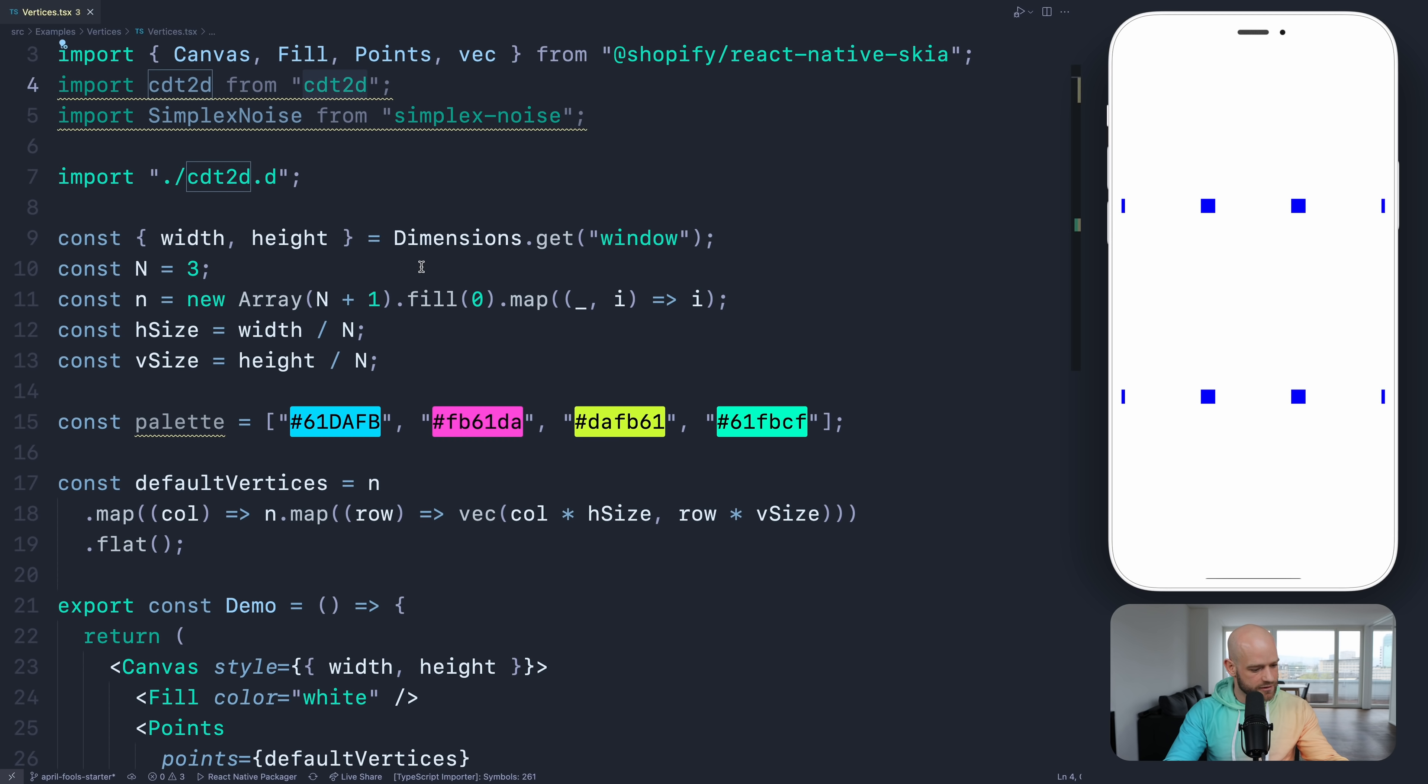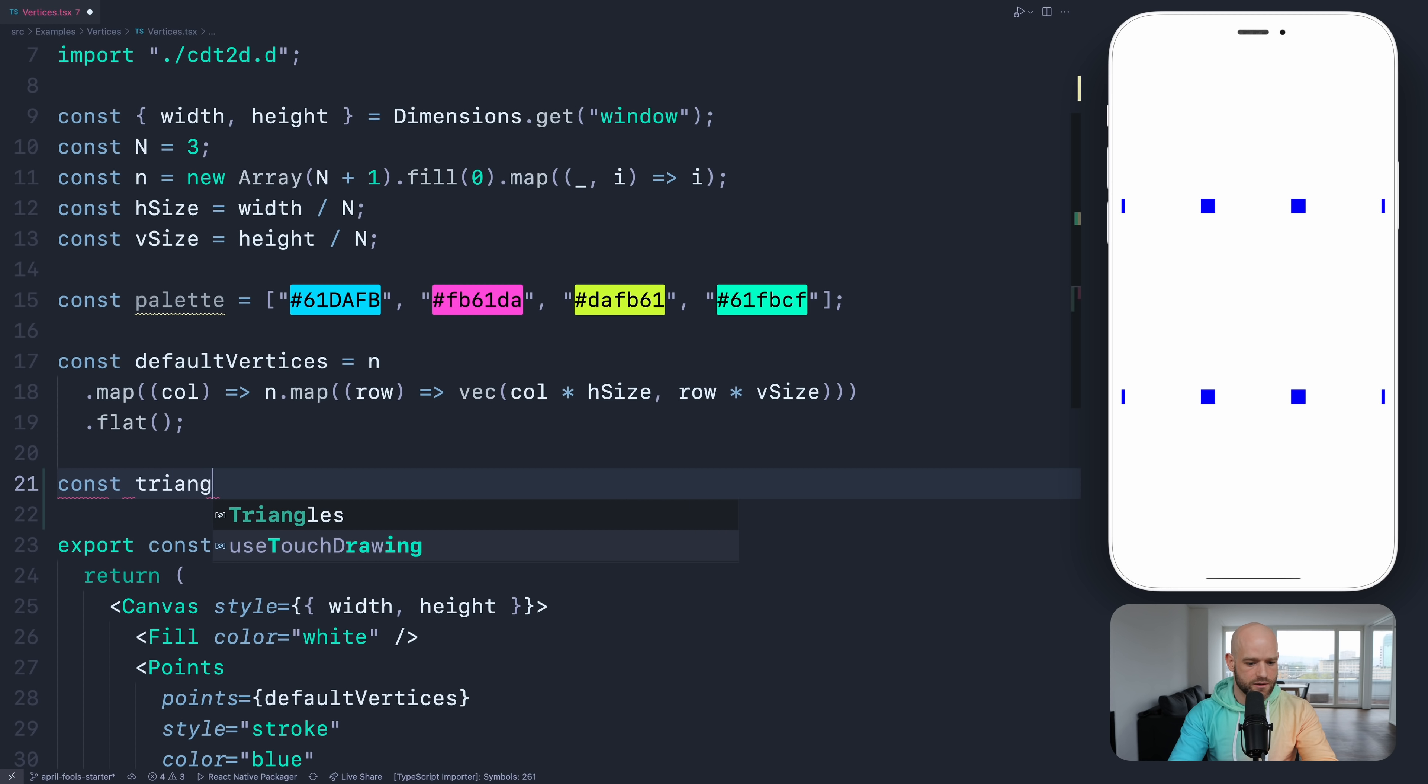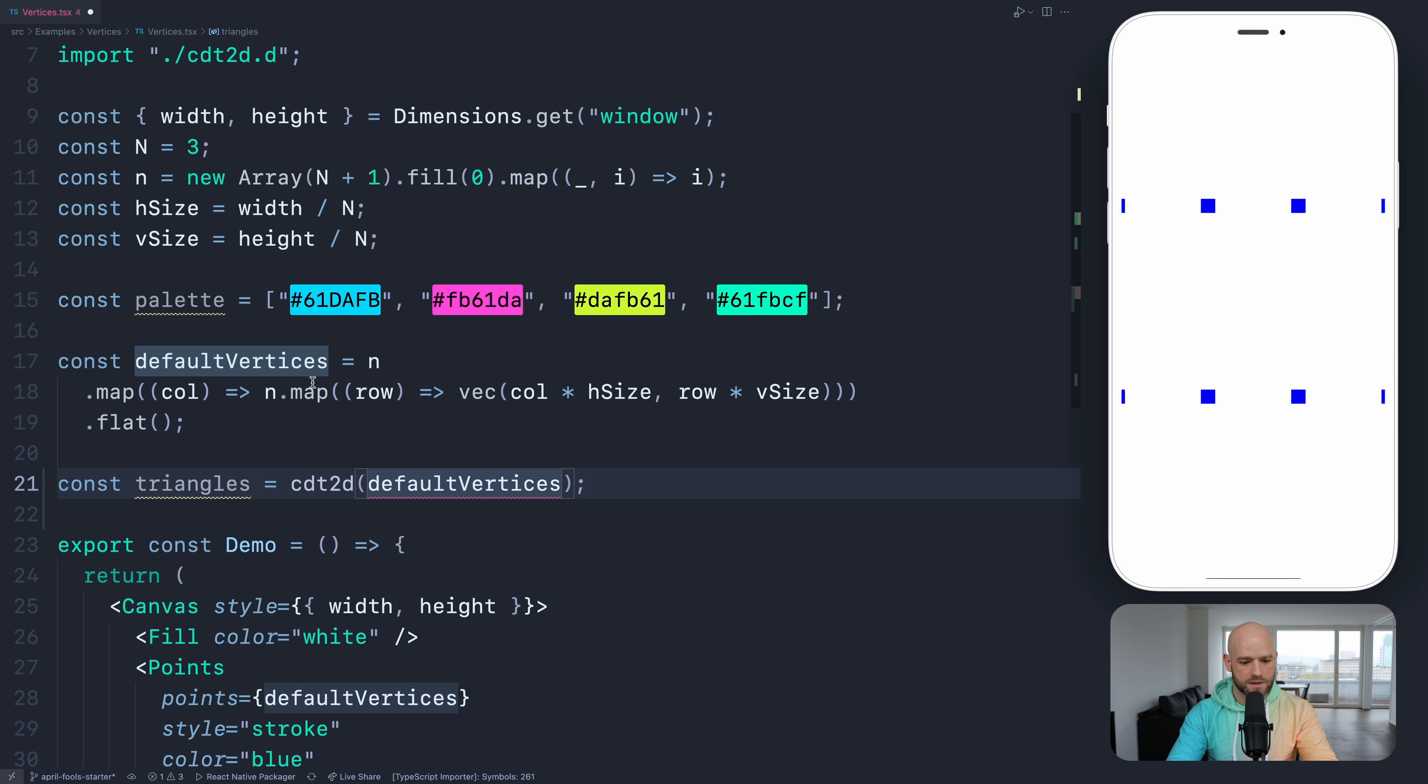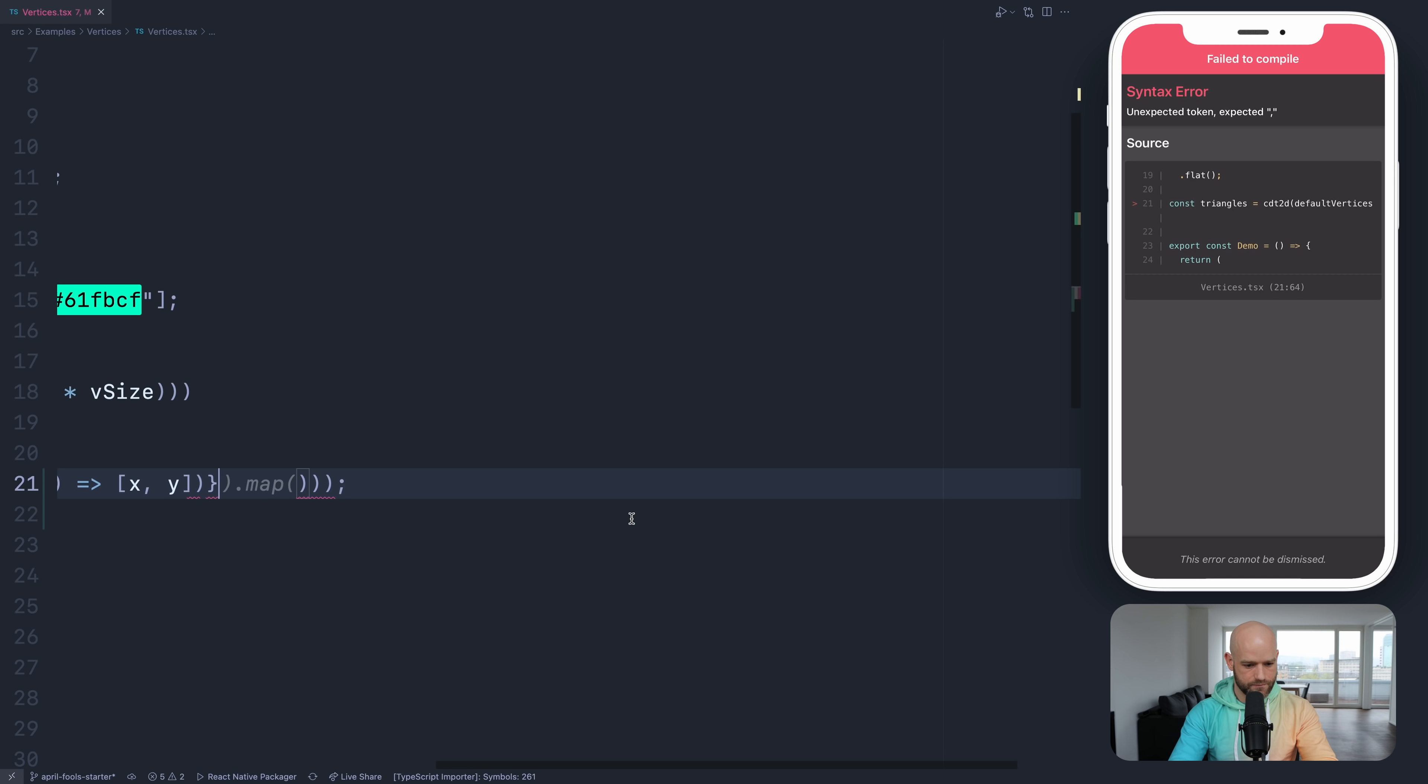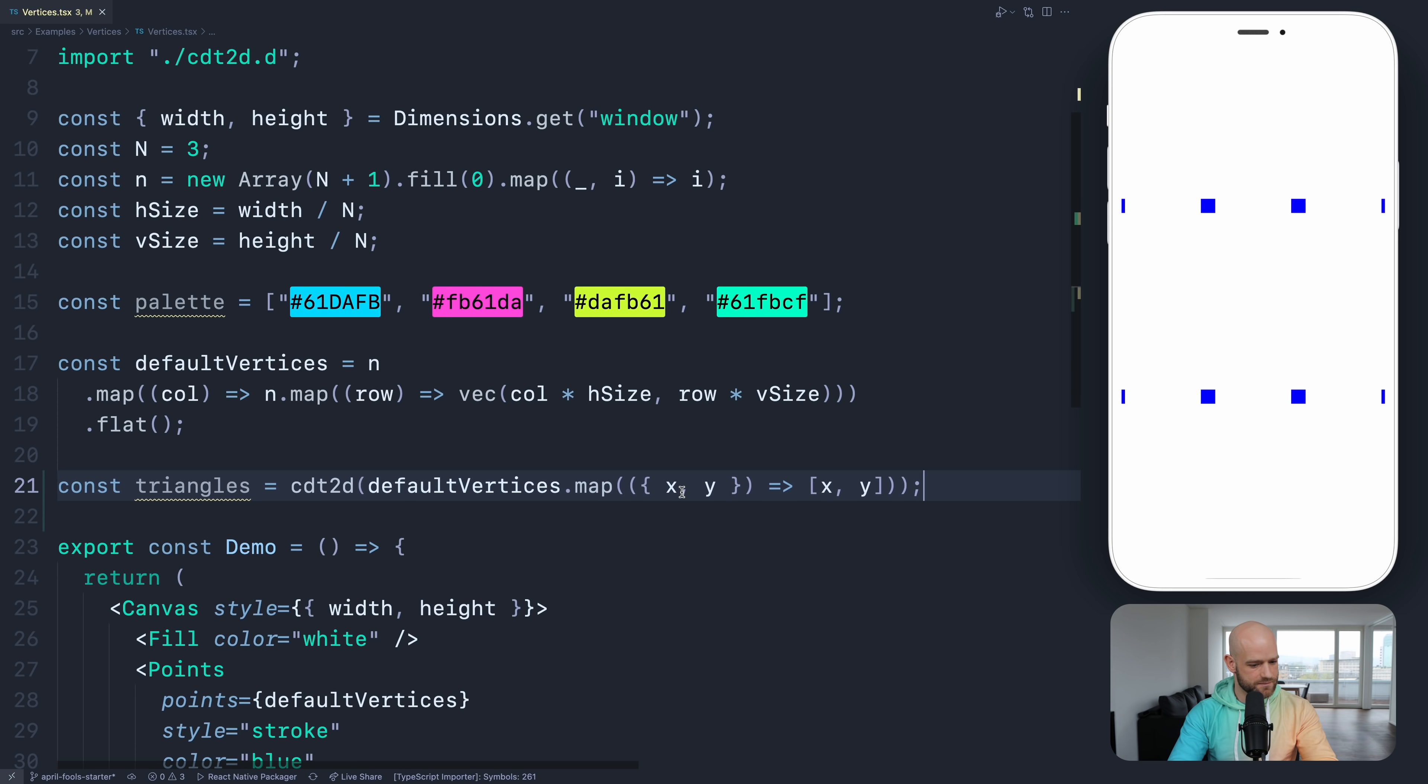And I can draw them in React Native Skia as triangles. I have a library here, this really fun npm package that gives me, based on points, all possible triangles for the shape. So let me get the triangles. We're going to invoke this cdt2d function, so I can pass the default vertices as parameter. I need to do a mapping because here they are on the xy object form, and the function expects a flat array for xy.